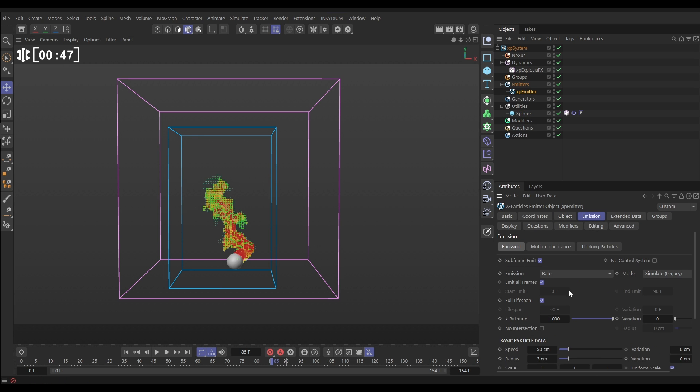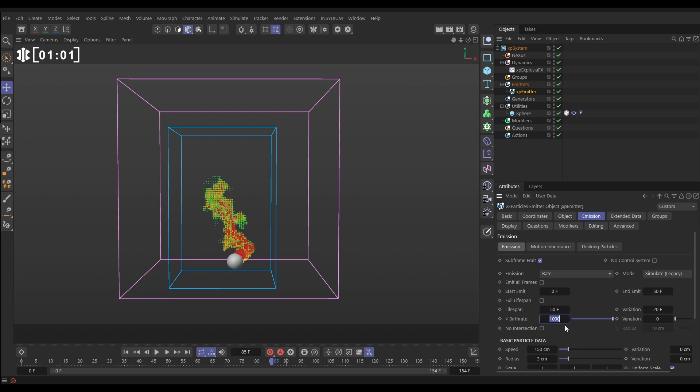In the emission tab we'll keep it on rate but we don't need to emit all frames. Let's do say 0 to 50. We don't need full lifespan. Let's say 50 frames with maybe 20 variation and we definitely don't need a thousand particles per frame. Let's put this way down to just 10 and we can remove all of the speed.